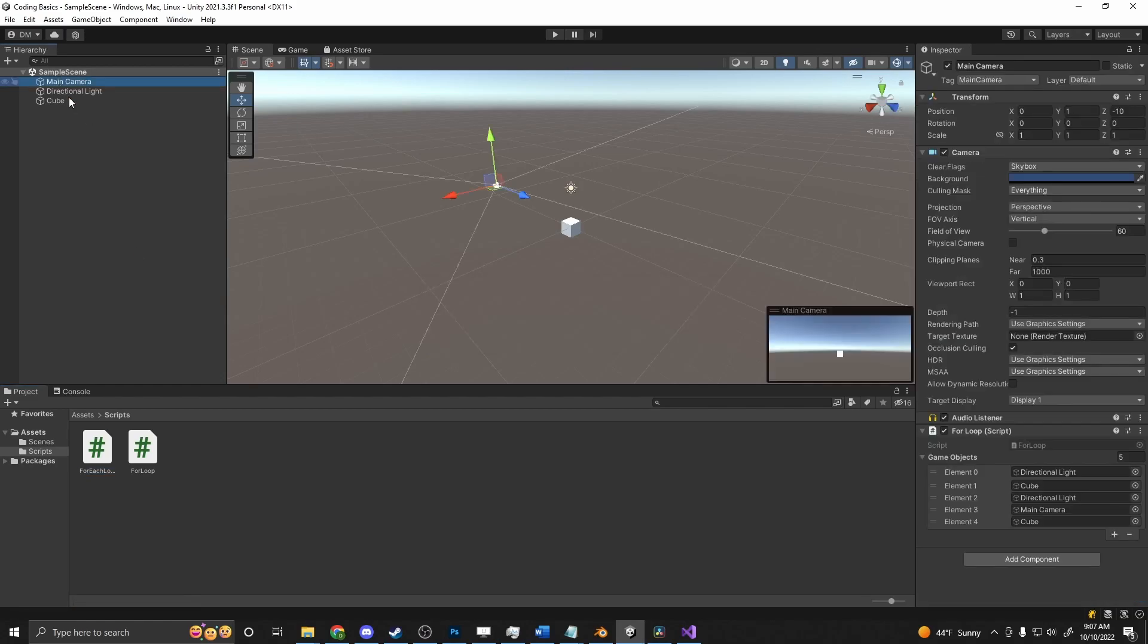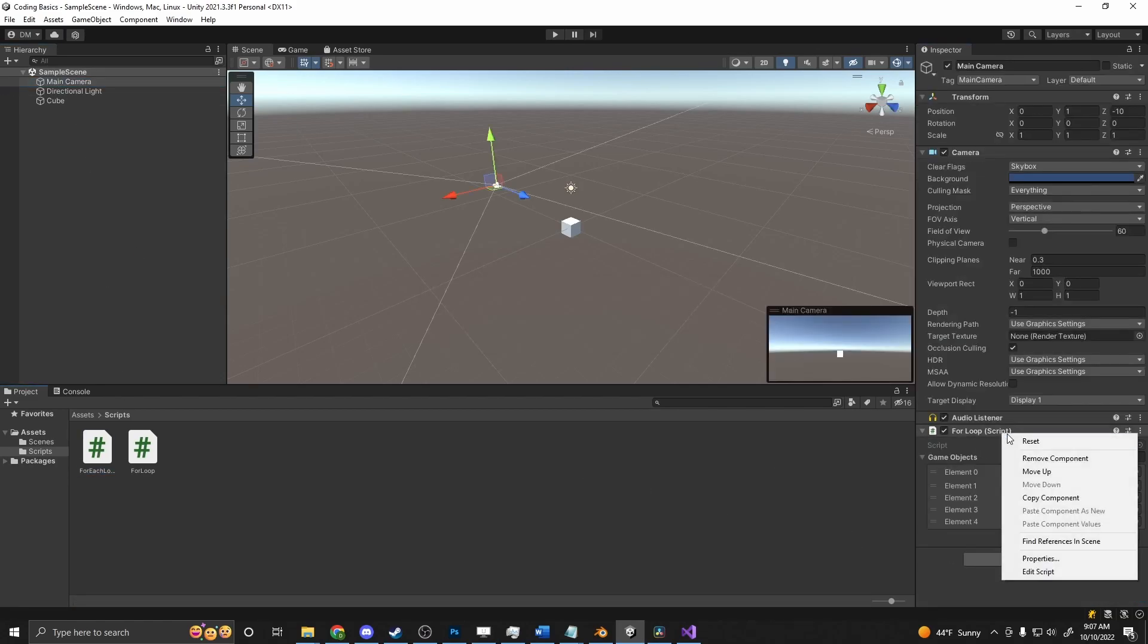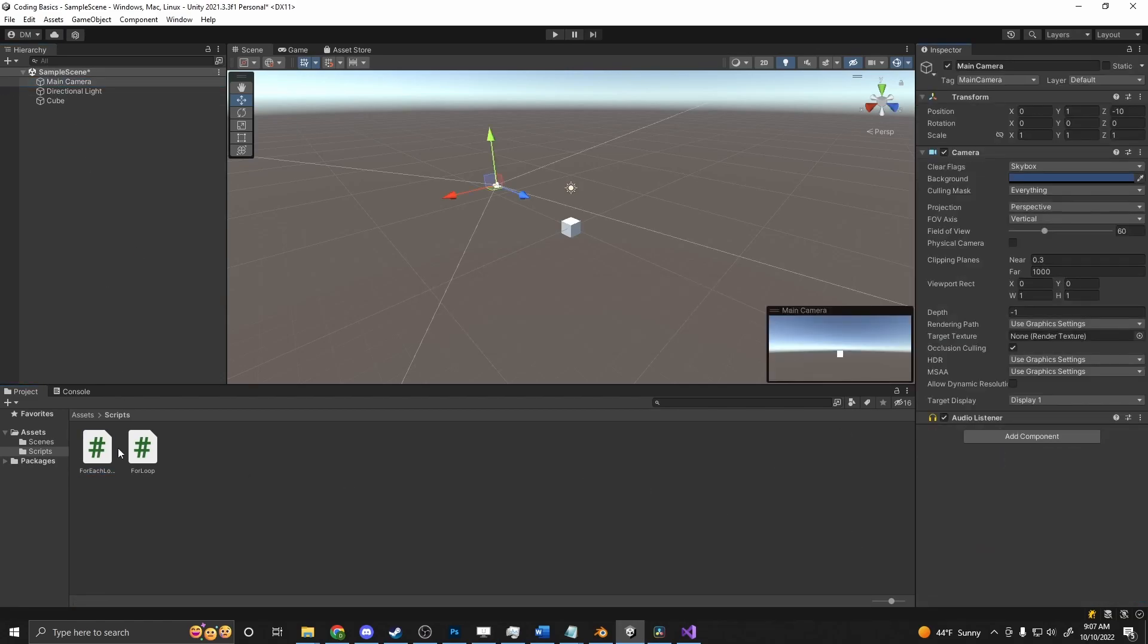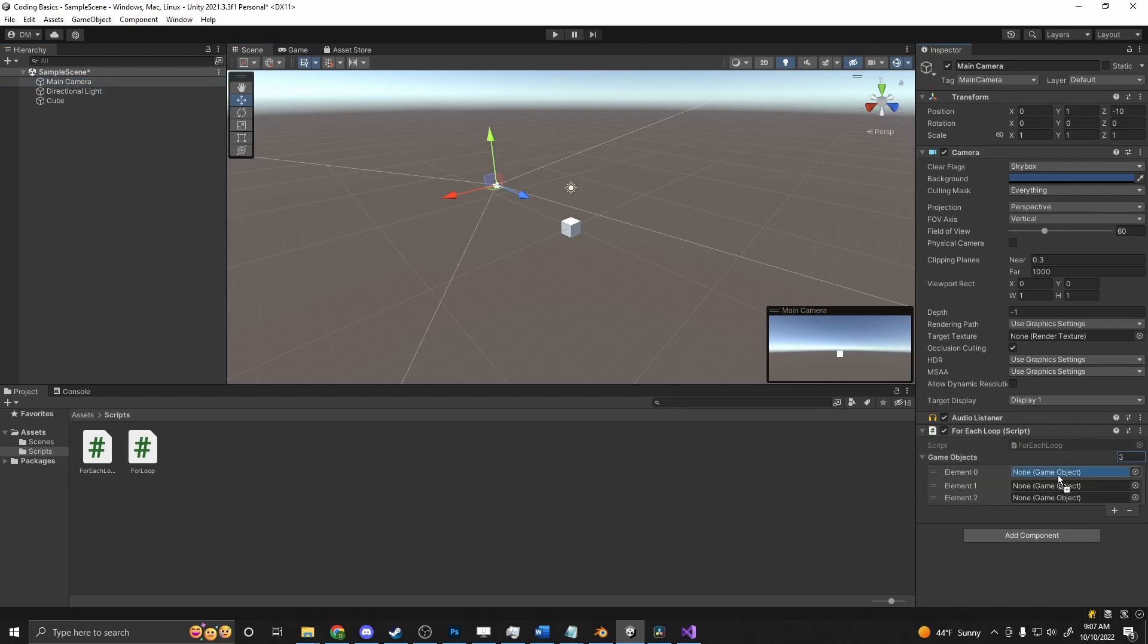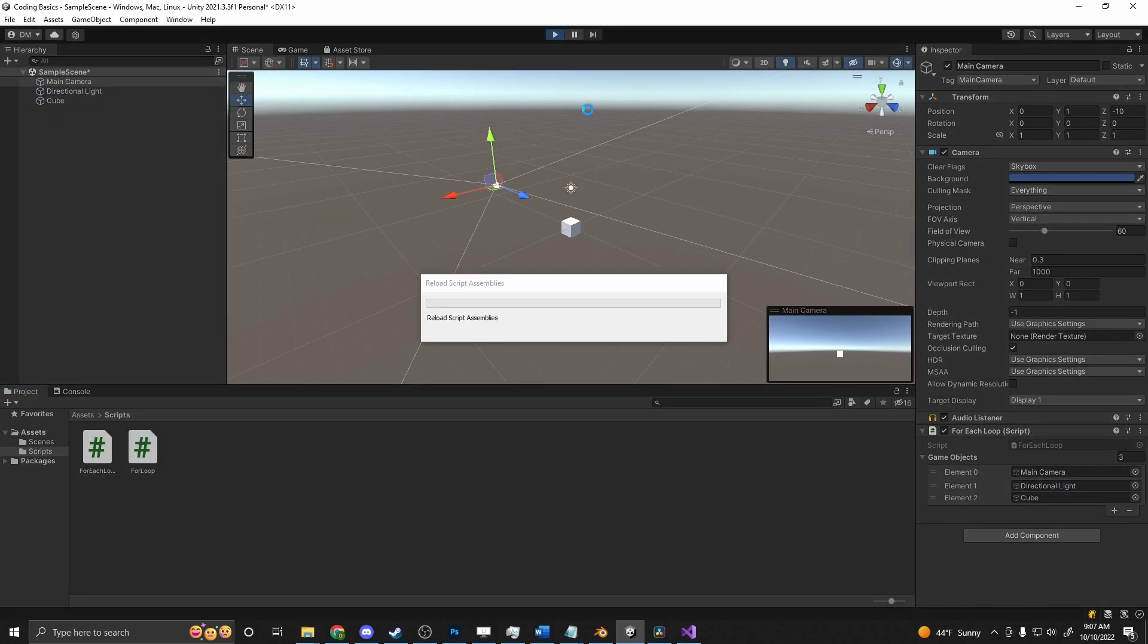So we go in here and we will drag our foreach loop onto our camera. And our game objects here, we just need to set this to a length. So I'm going to set it to three because there's three objects in my scene. Set main camera, directional light, and cube. And then if we press play.